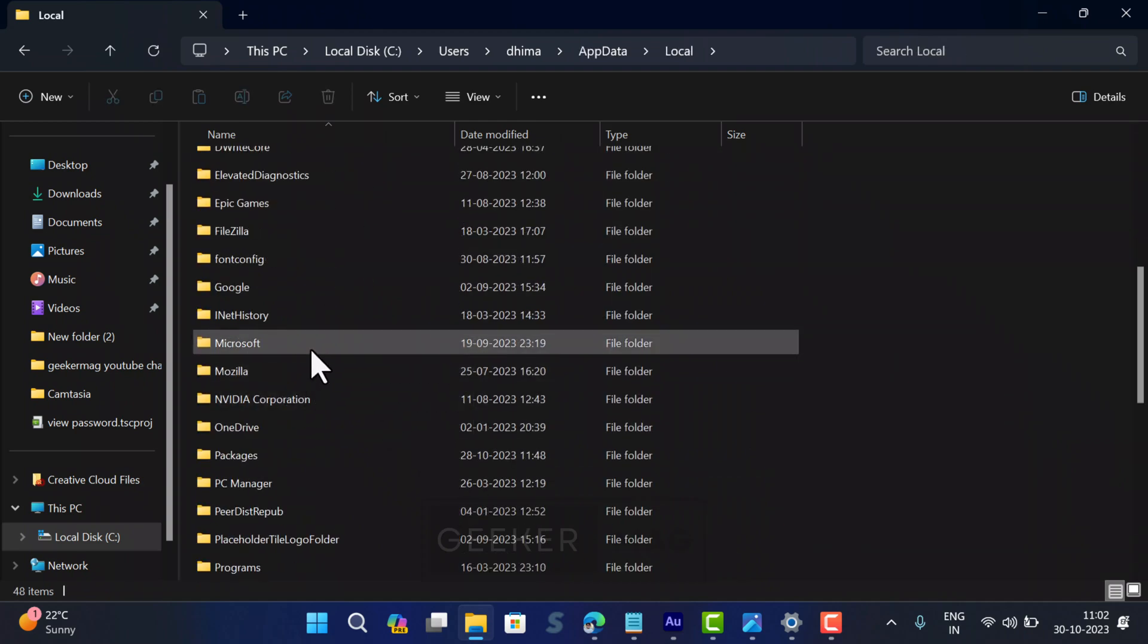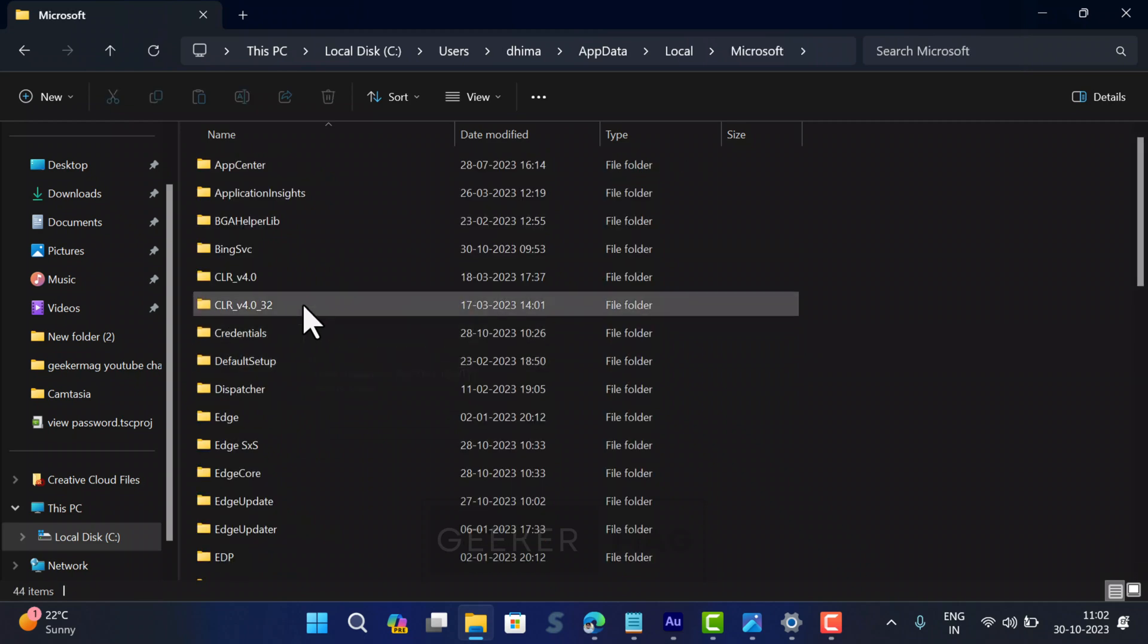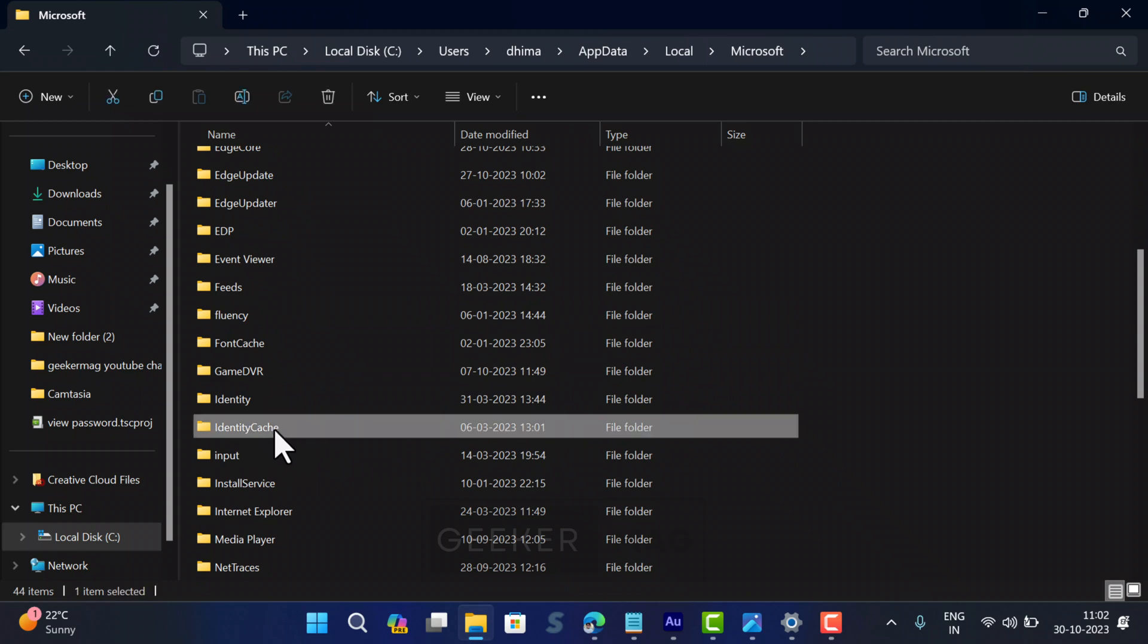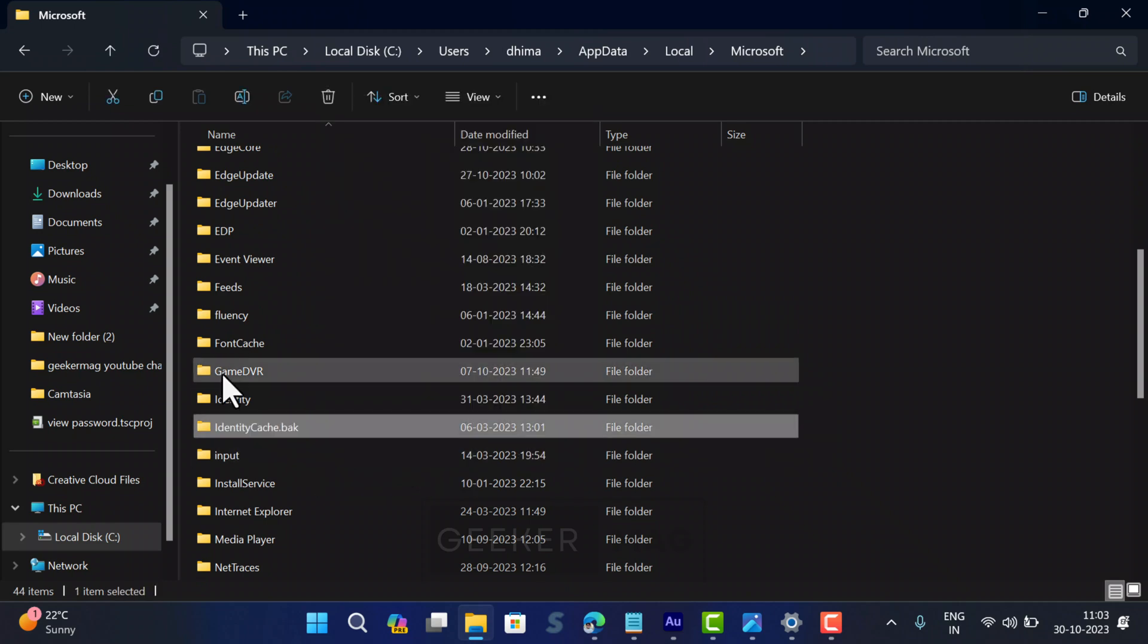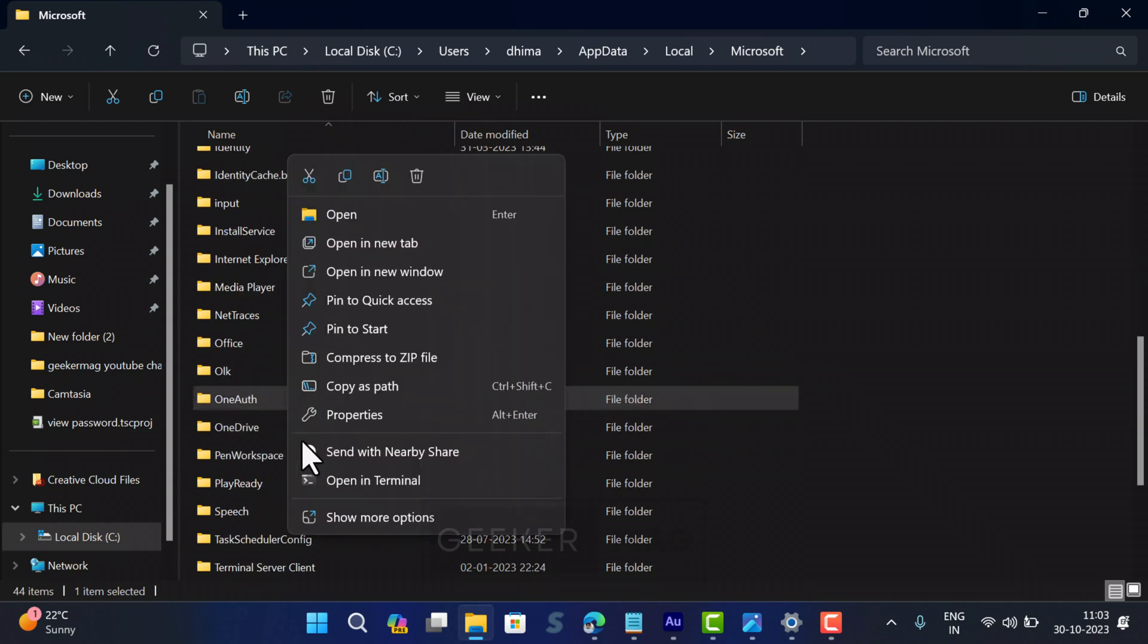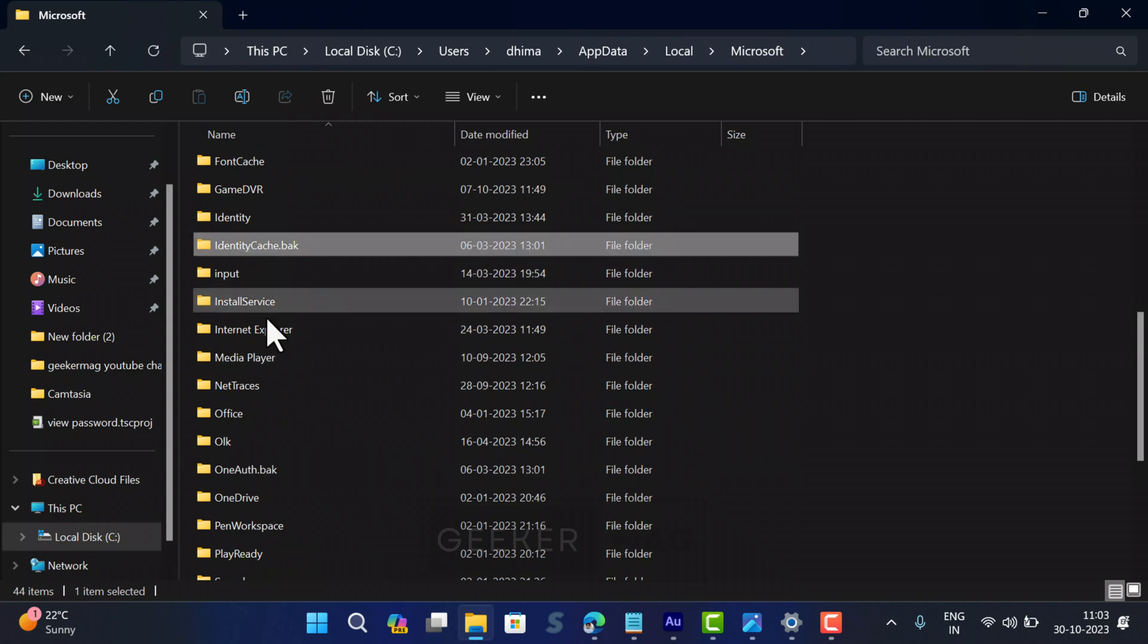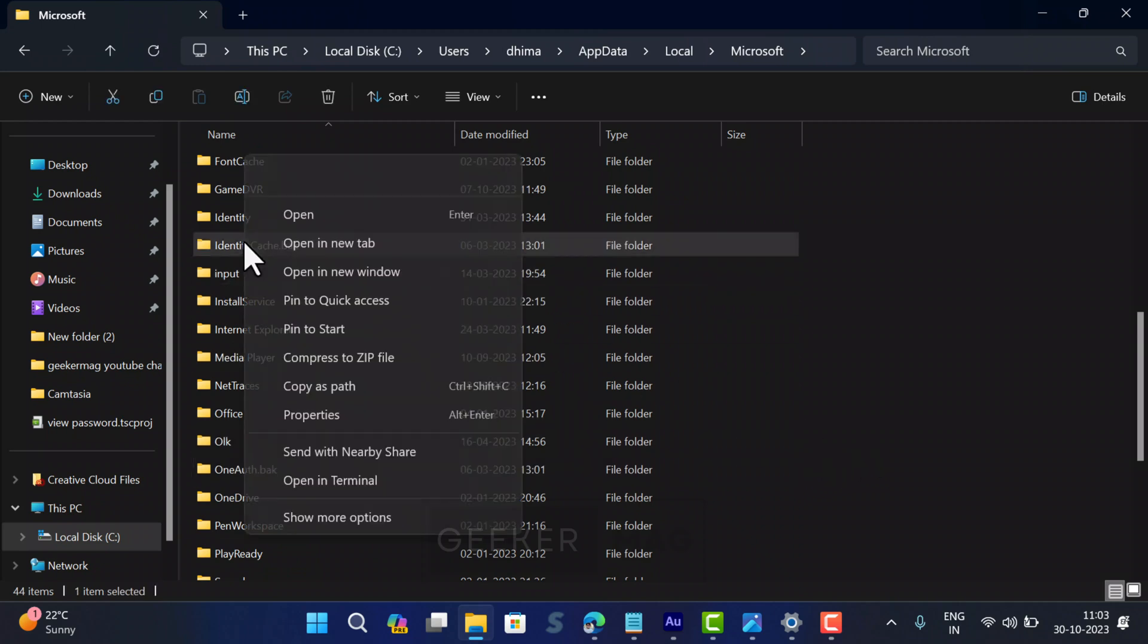And then Microsoft. Inside the Microsoft folder, locate two folders: IdentityCache and OneAuth. Rename both to IdentityCache.back and OneAuth.back. After that, try to run the problematic Office app. If it's working, then delete both backup folders.